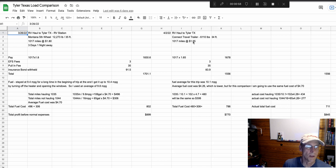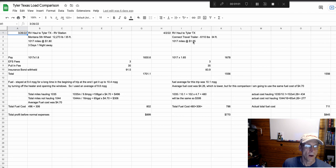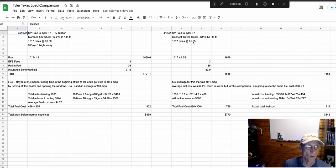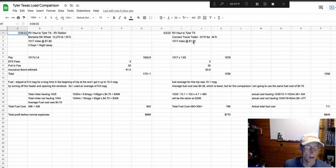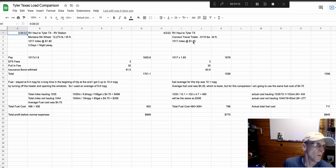So my whole thing with this was to see if there are any advantages of taking a smaller load. In other words, am I going to make more money because I'm saving on fuel? Do I really save on fuel, etc.?